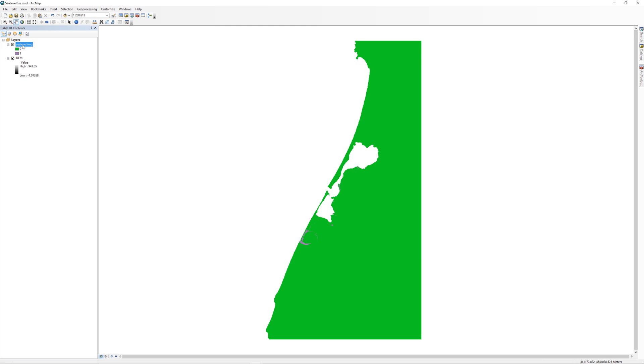In computer code, a 1 usually represents true and a 0 usually represents false. In the raster calculator, the expression was DEM less than or equal to 0. If this condition was true, the raster calculator assigned a 1 to that pixel. If the condition was false, the raster calculator assigned a 0 to that pixel.